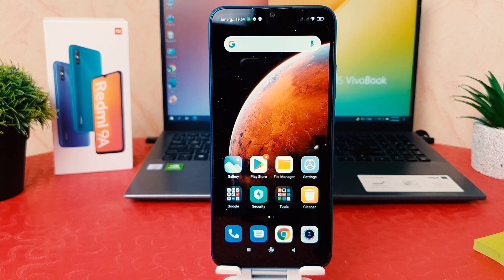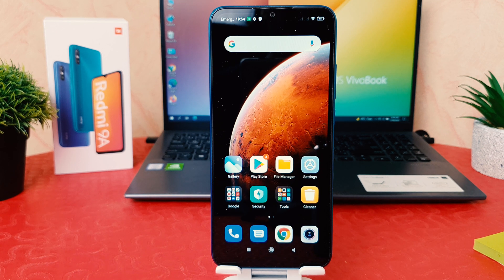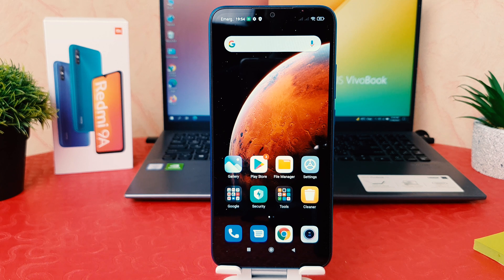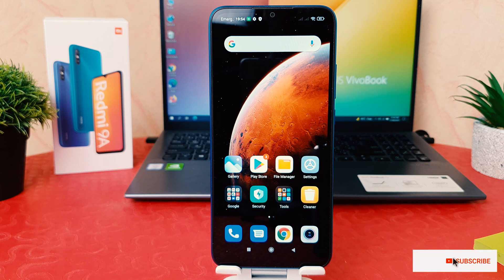Hello and welcome back to my tutorial. In this tutorial I'm going to share with you how to change the lock screen wallpaper in your Redmi 9A. So let's take a look how to do that. You might have recently bought the Redmi 9A and you are wondering how to change the lock screen wallpaper.